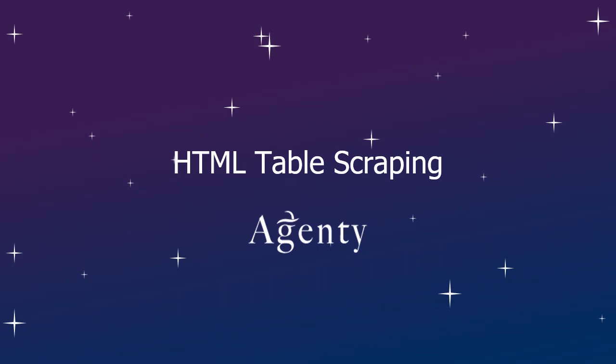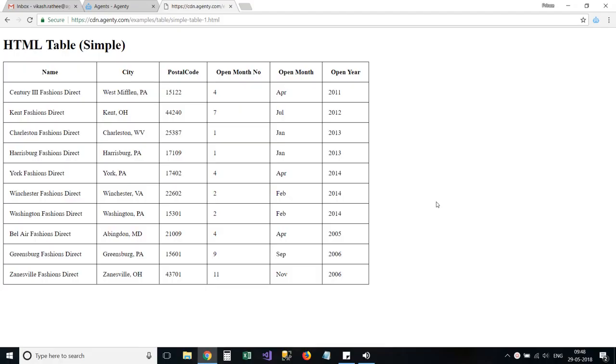Welcome back to Agenty video tutorials. In this tutorial, we will learn how to extract data from HTML tables.